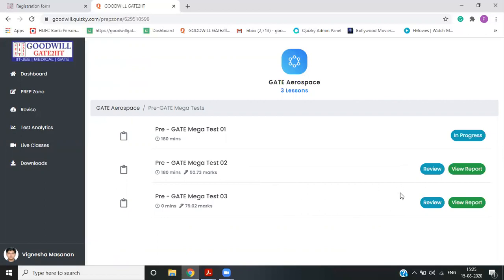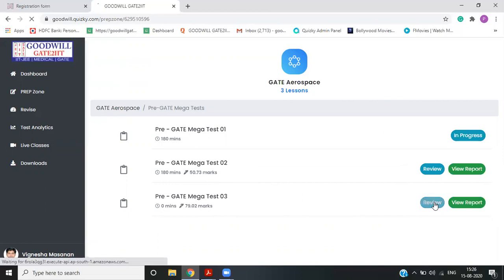So once your test is done, it is showing 79.02 marks and 50.73. And this test is in progress. That person is appearing for it. If you click review,